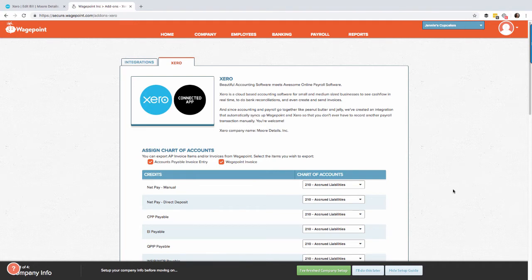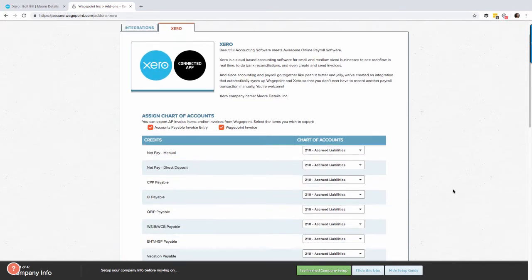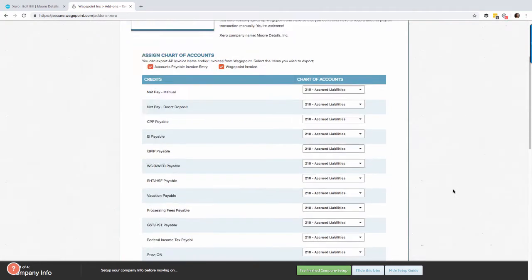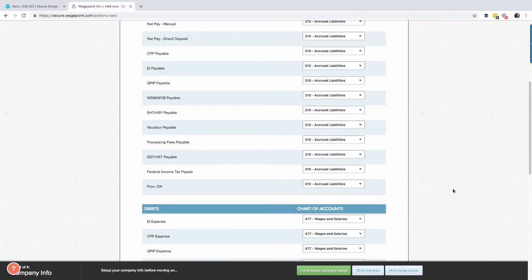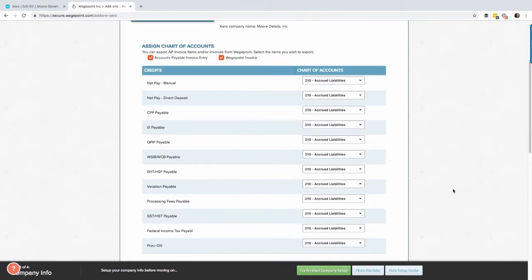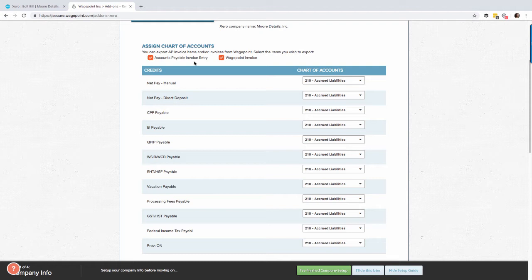Right off the hop, the first thing is the credits and the debit section. This relates to your accounts payable invoice entry. Think of it like a journal entry - you need to balance your debits and your credits. Your credits could be an accrued liability account, a payroll clearing account, or something that needs to offset against the bank feed that's going to be going into Xero.